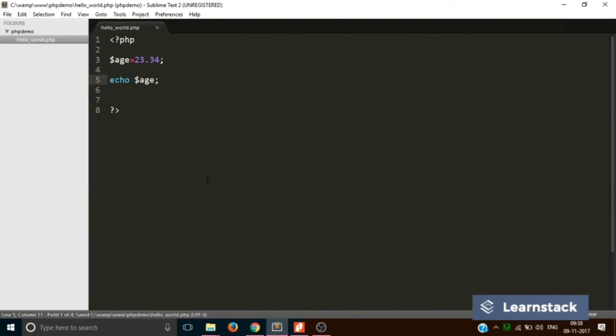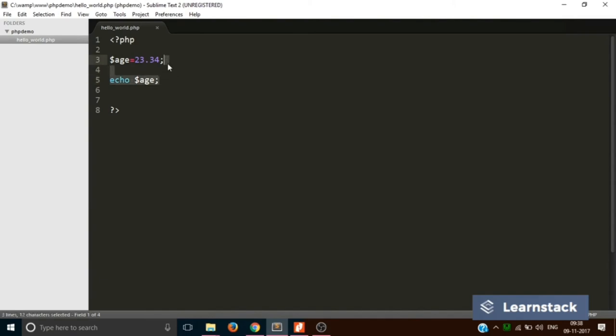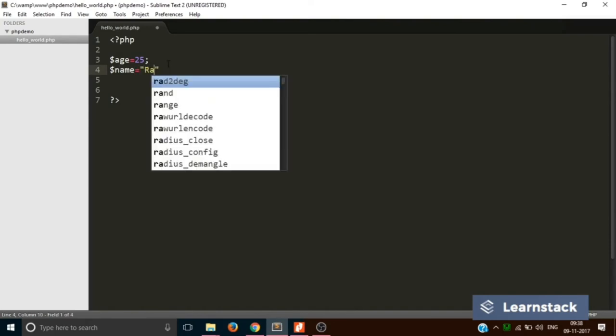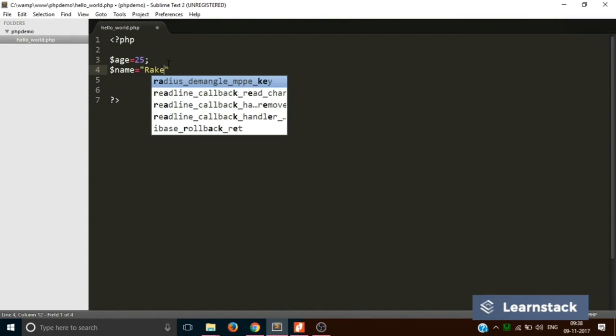So this is the first thing. The second thing is, what if I want to print two values together, or if I want to concatenate two values? Let's take a simple example. Let's take the age to be 25, and let's create a new variable called name. And the name is say Rakesh.